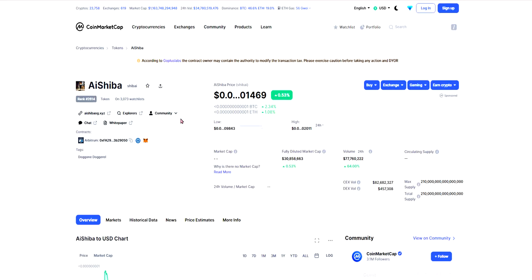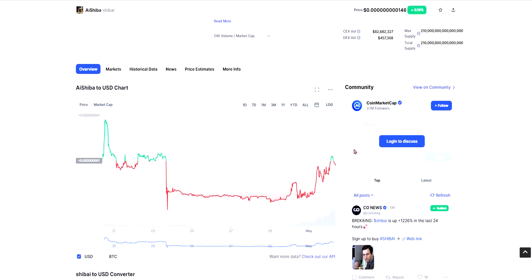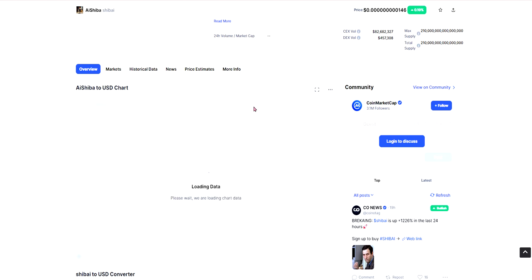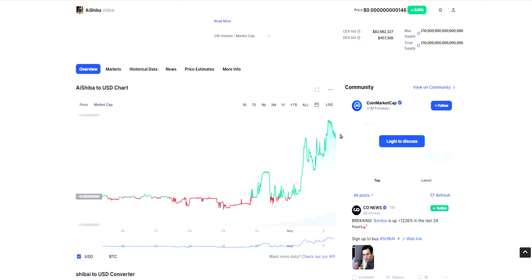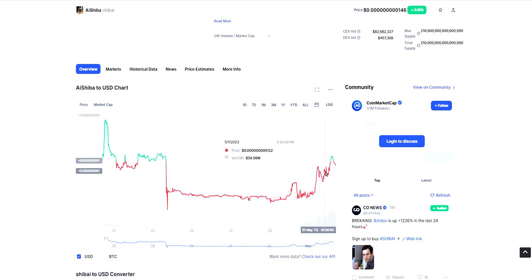On CoinMarketCap they still do not have their market cap available but their fully diluted market cap is 30.752 million USD and their volume in the last 24 hours is 77.760 million USD which is up 64%. When I done my video it was like 11 days ago so this is 7 days ago so it was probably level with this when I done the video like wherever that was like over here.